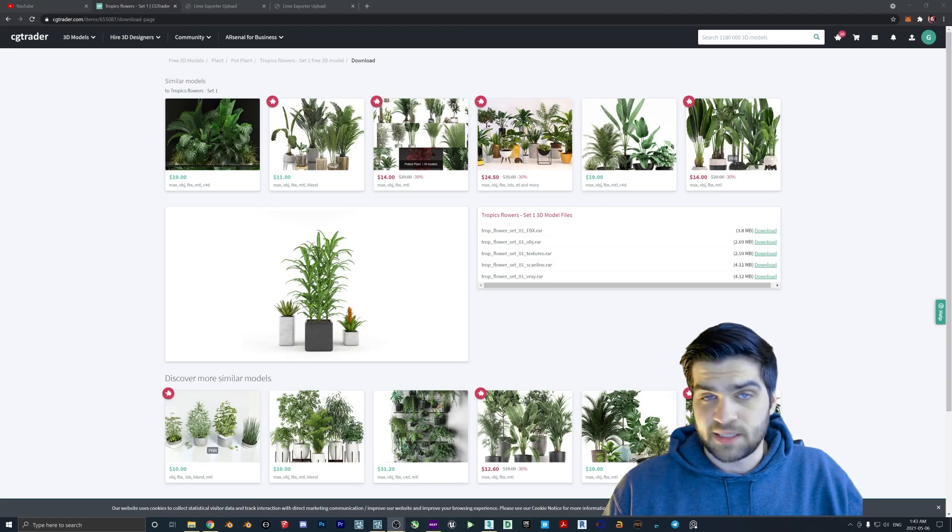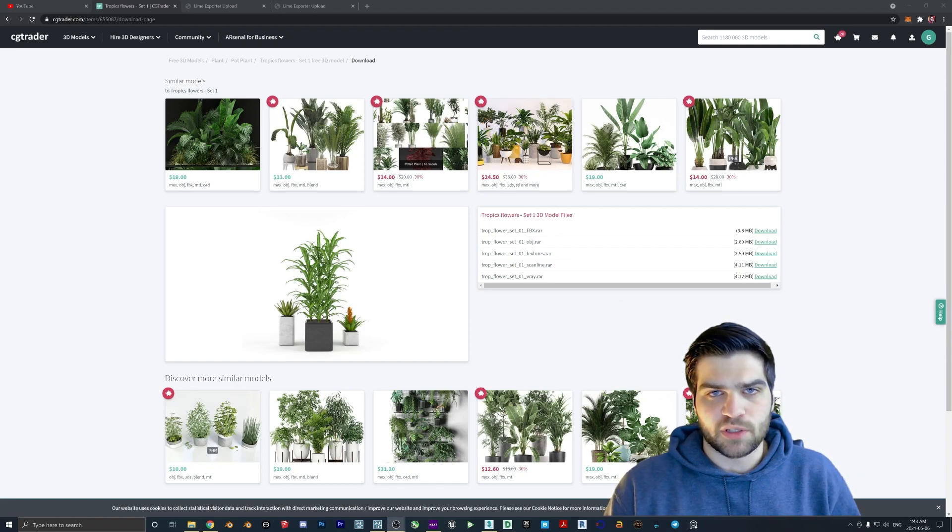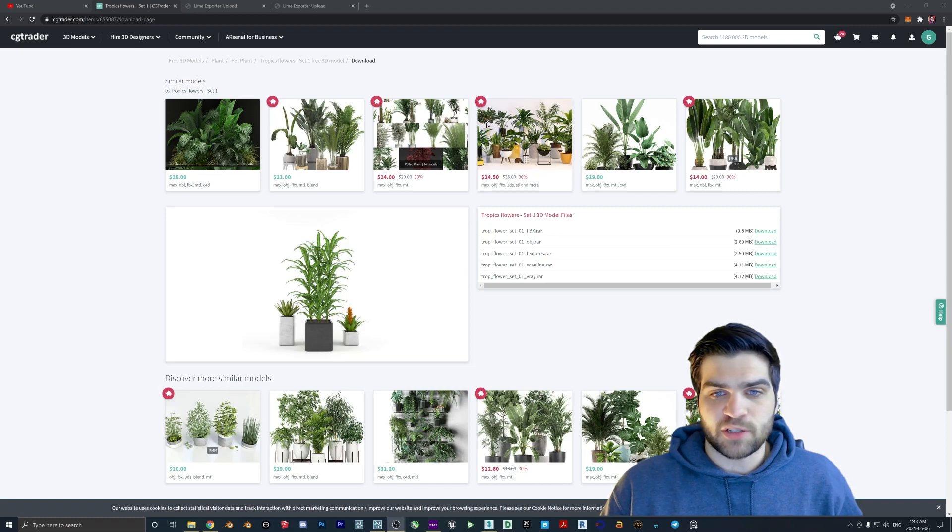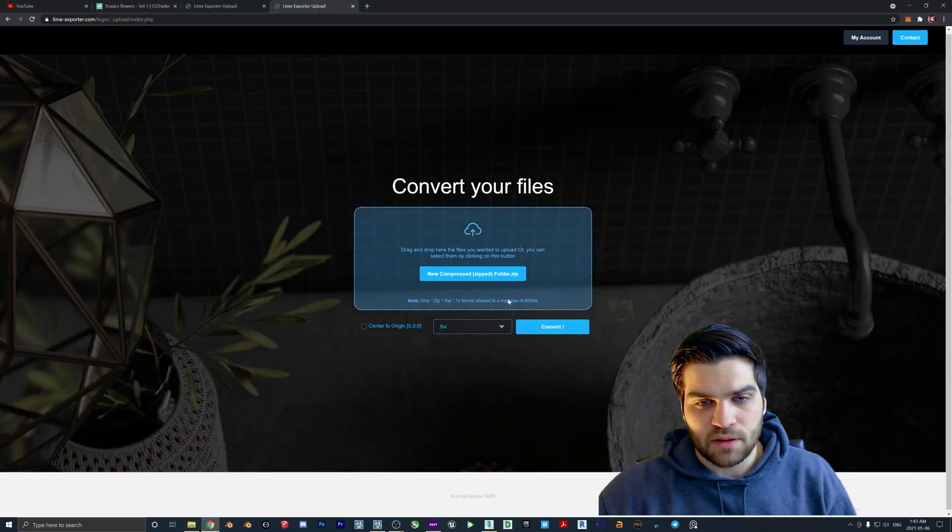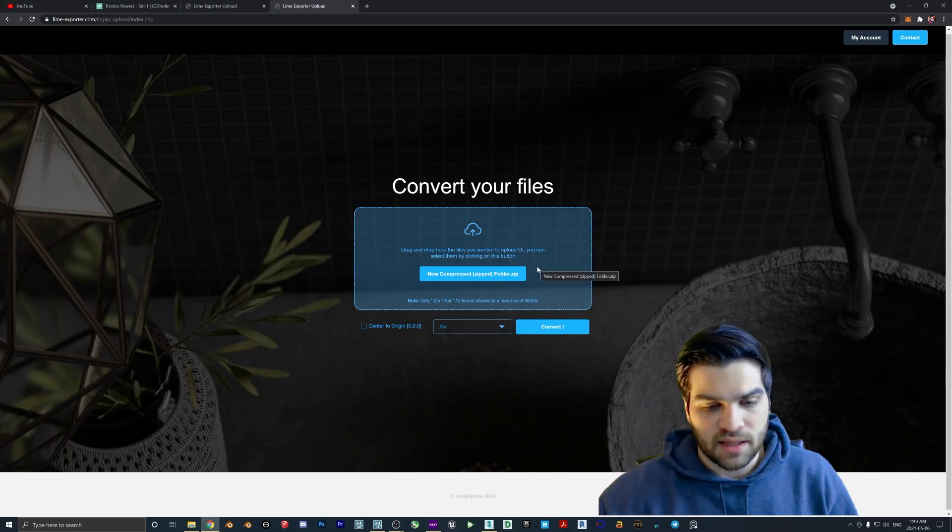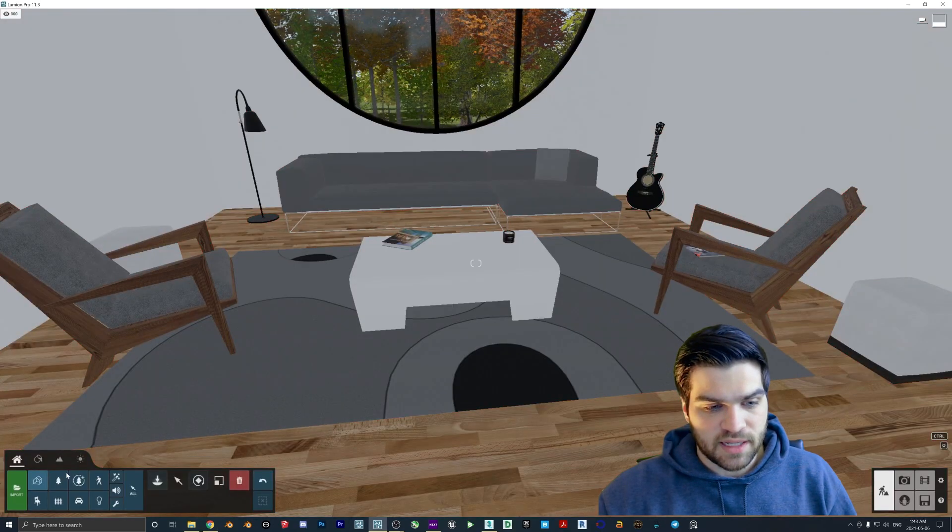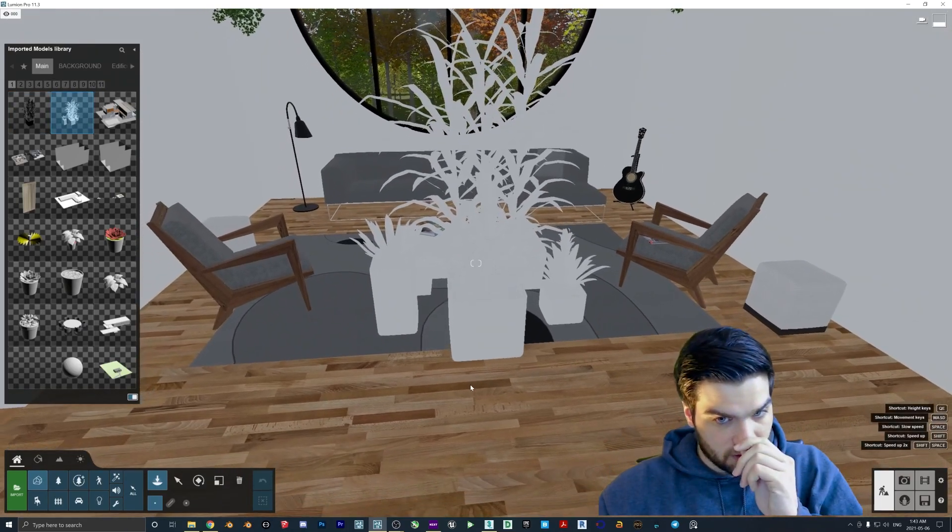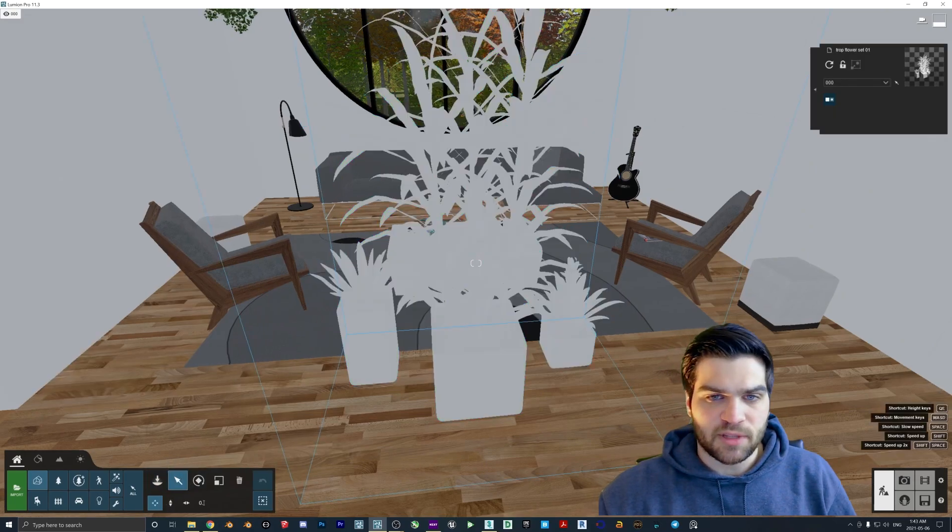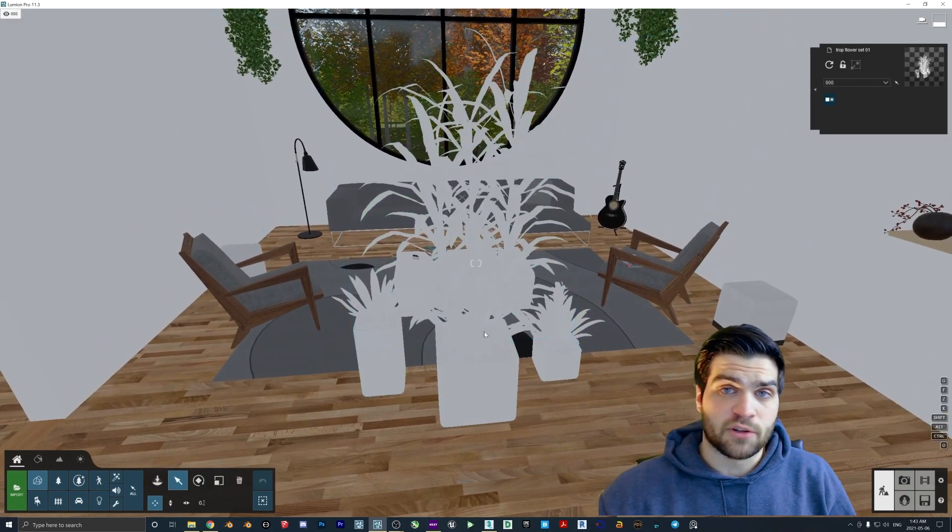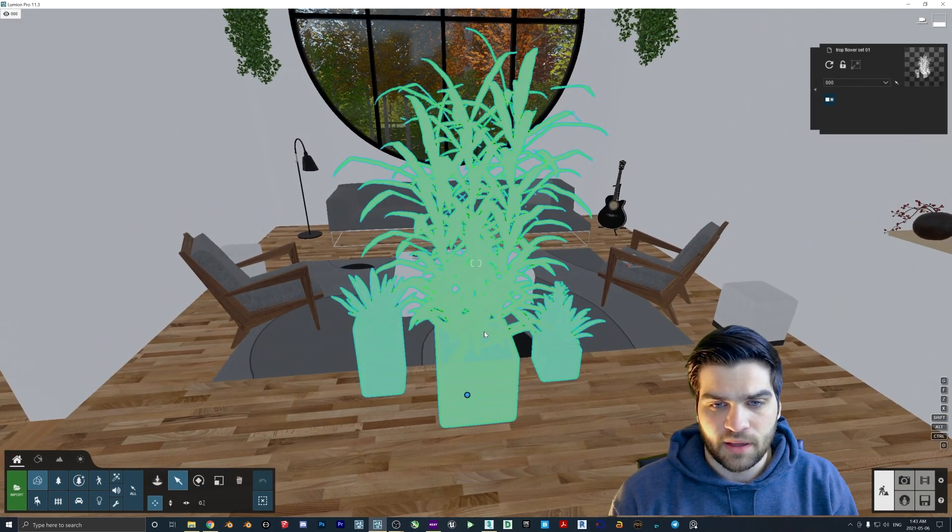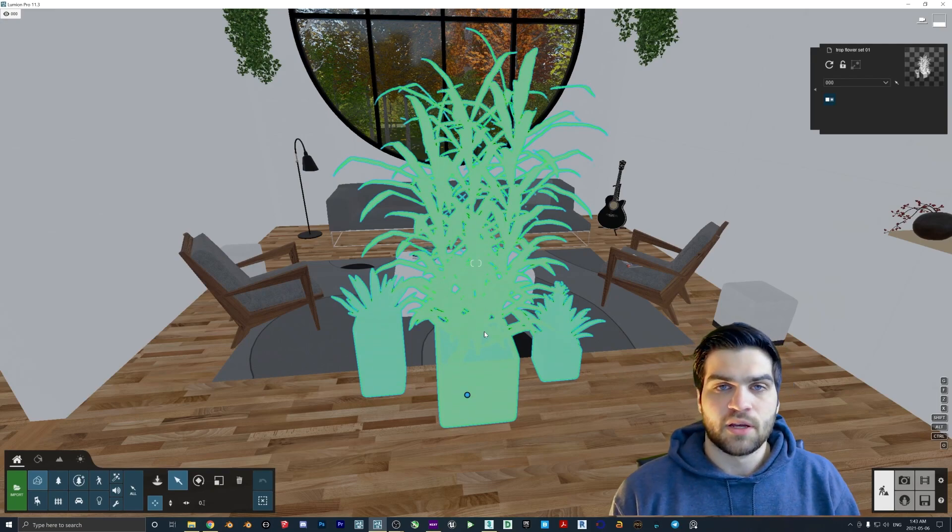Obviously if you have 3ds Max it's as easy as going in deleting certain objects or just exporting the ones that you want, but if you are using the online converter you actually only have the option of taking out the entire thing. And then if you go into Lumion with that, the issue you kind of run into is that the plants that you download will be all grouped together. This is something that I actually went through with a viewer that had reached out to me asking this same question, basically of how you do this.